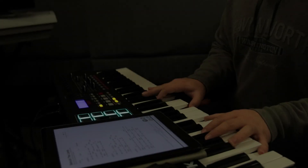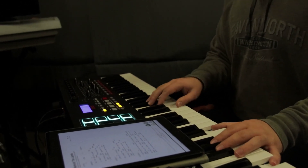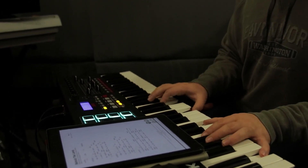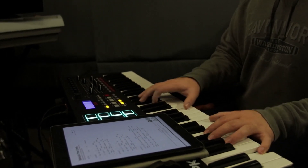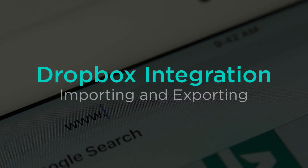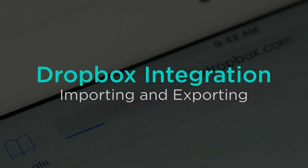OnSong is a great place to store and edit all of your chord charts. You can quickly access songs and customize different parts of them all with a few quick taps. But how exactly do you import songs into OnSong in the first place? Well, if you have a Dropbox account, you can easily link it to OnSong and then import songs from your Dropbox into OnSong. Let's take a look.